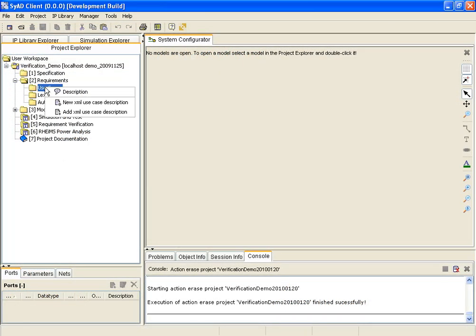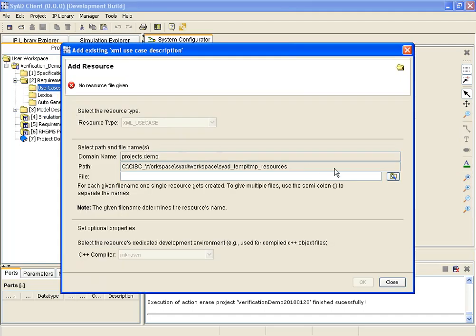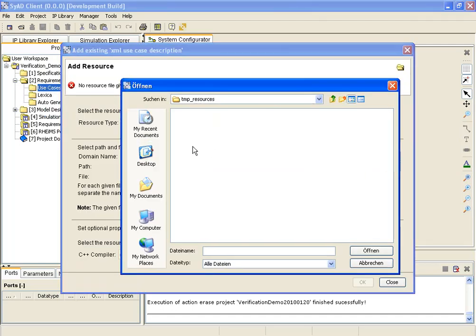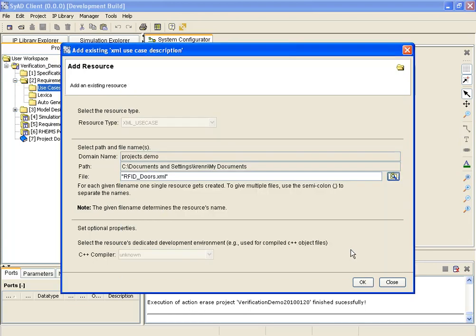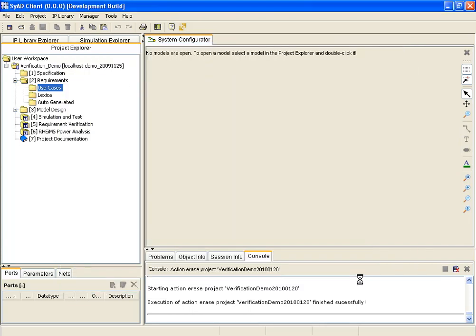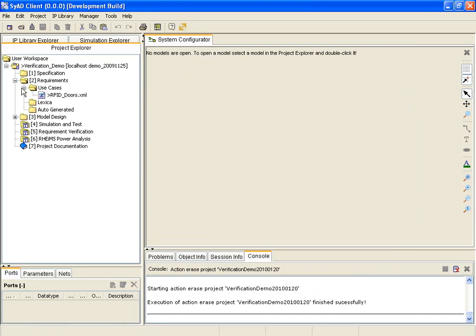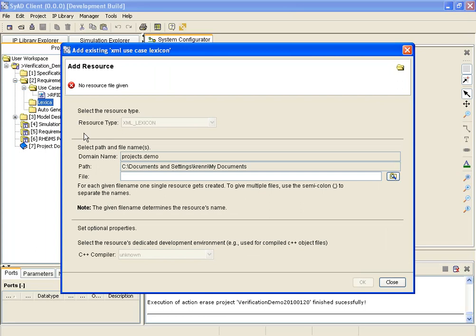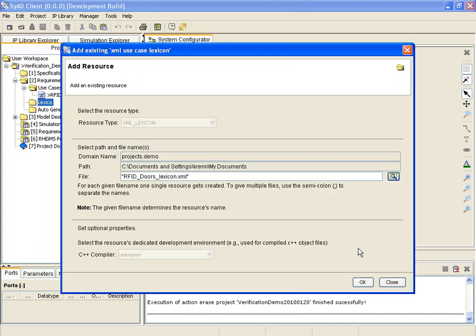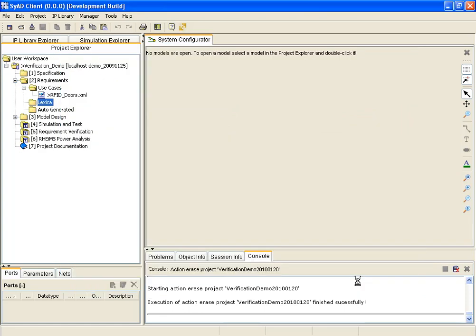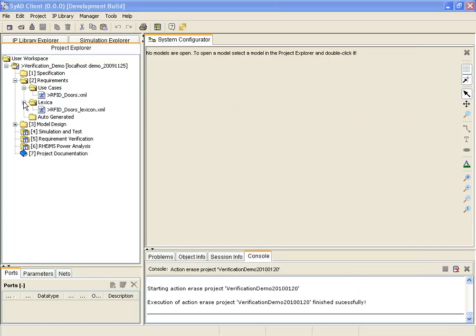To be able to use requirements files in SyAD, they have to be added to the project first. Lexicon files are used to recognize word types. Once added, the lexicon files are updated automatically every time the user specifies new information.